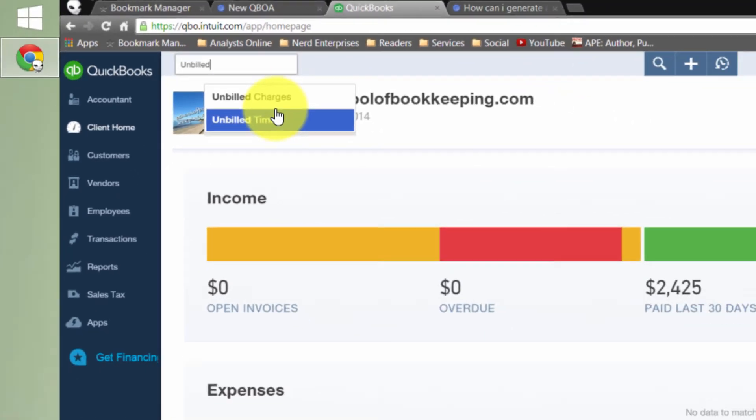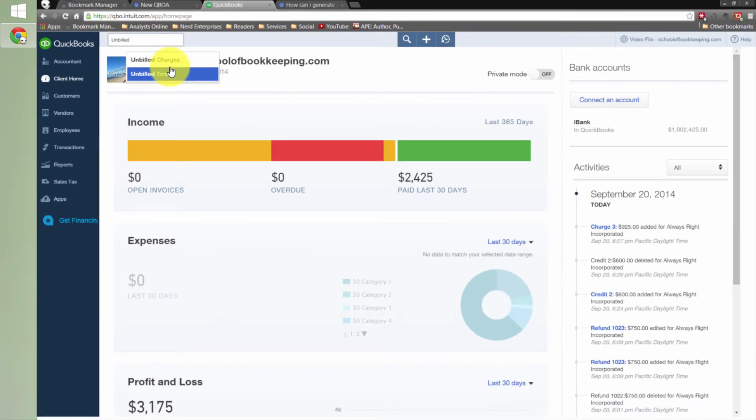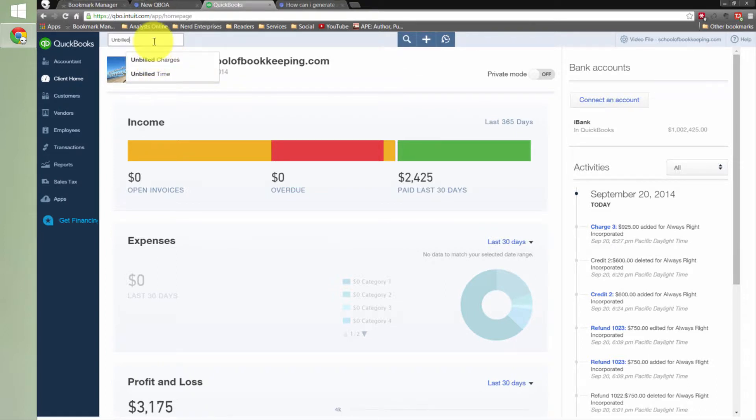But me being me, when I saw this, I said I want to know where is the permanent home of these reports. I don't want to have to remember to search for them. I want to know where do they live, how do I find them. So I went searching through reports.